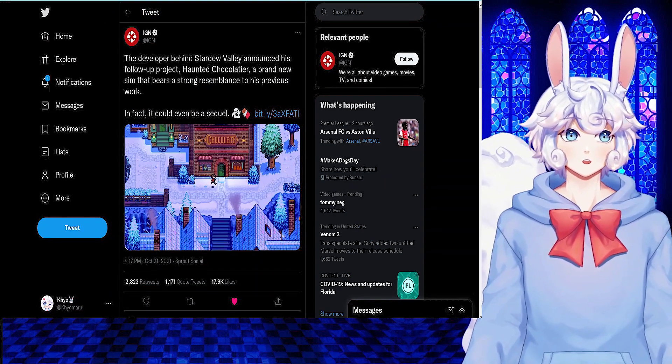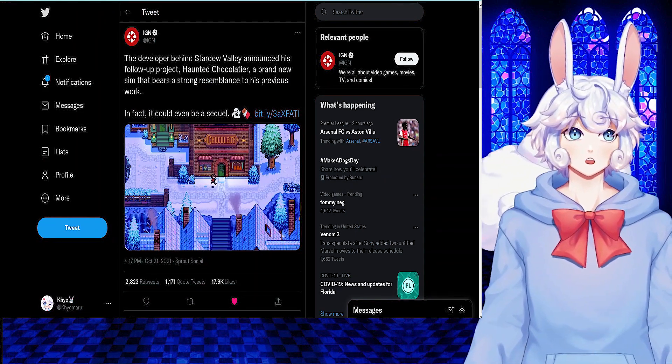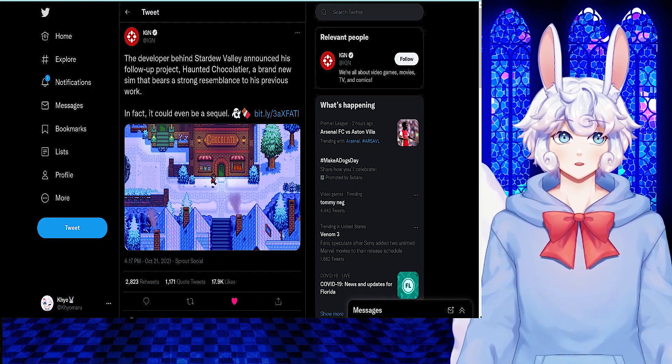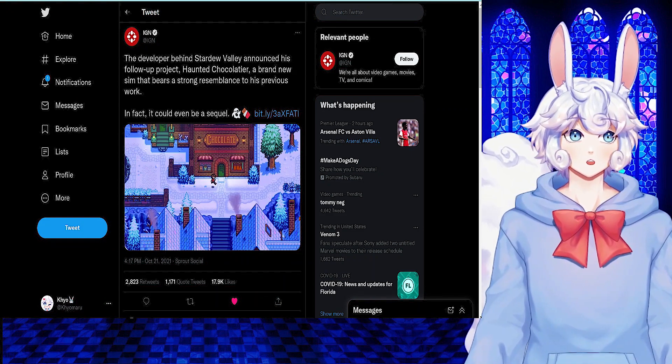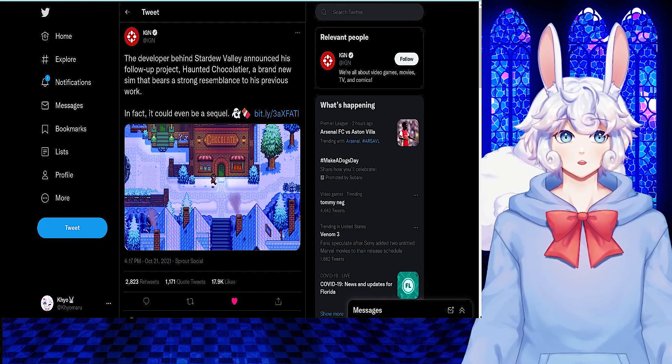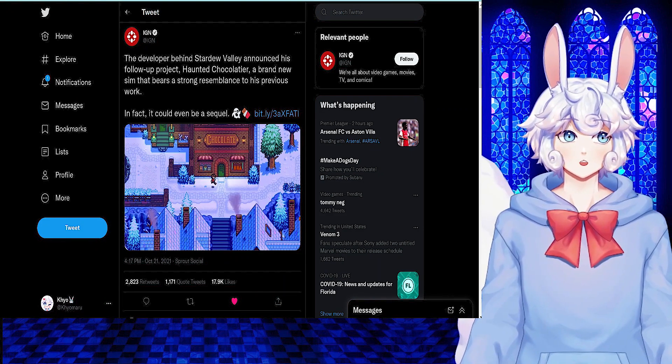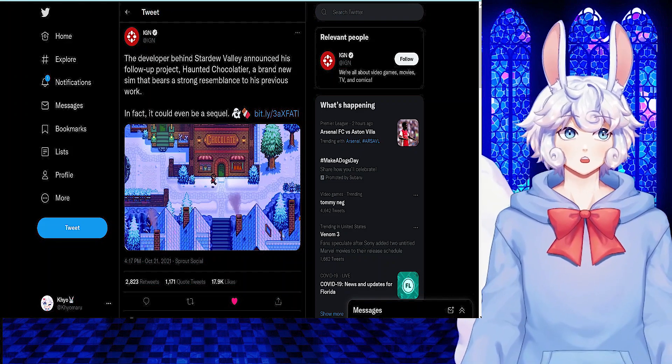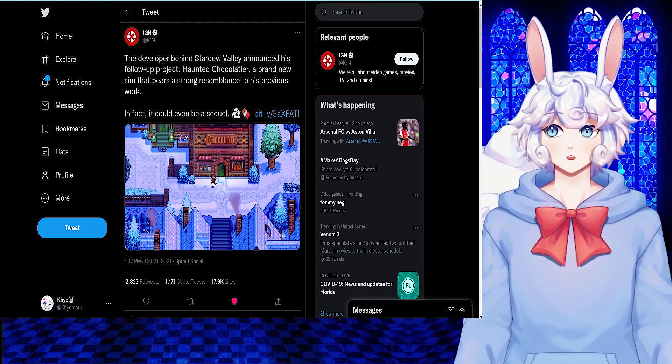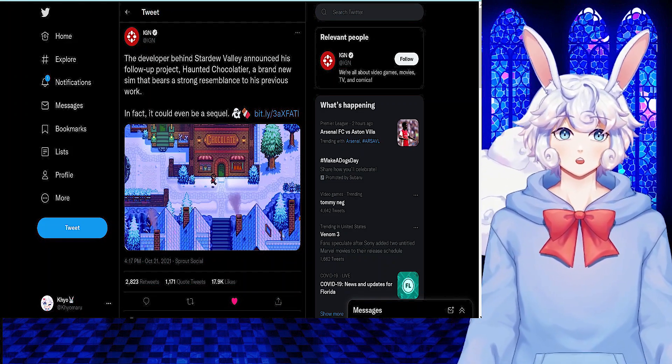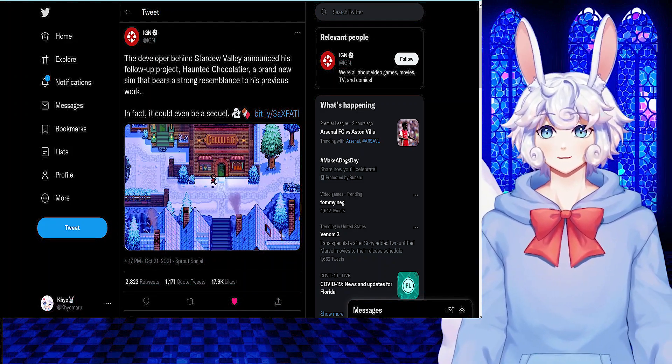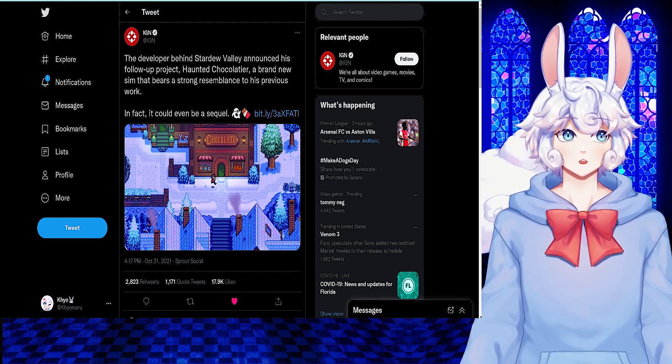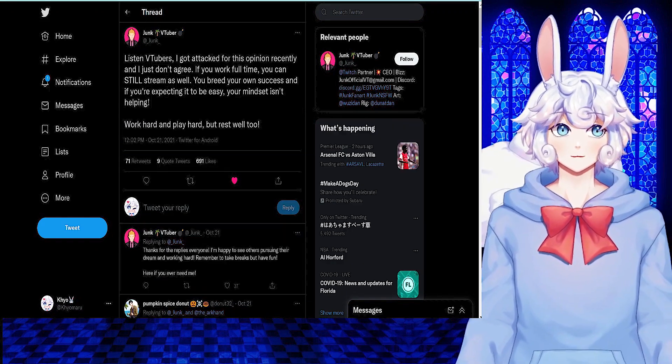So, the developer behind Stardew Valley announced his follow-up project, Haunted Chalacateer, a brand new sim that bears a strong resemblance to his previous work. In fact, it could even be a sequel. So, Stardew Valley fans, you guys are going to have a brand new game to play, and I look forward to it. I haven't played Stardew Valley, but I have seen it on Steam, and I actually do want to try it out eventually.